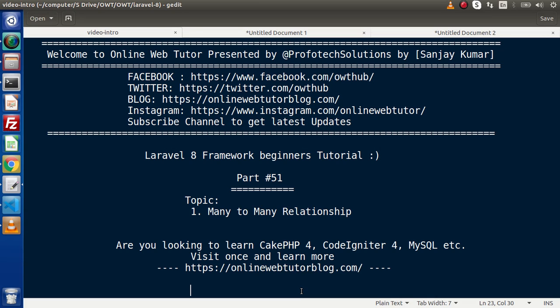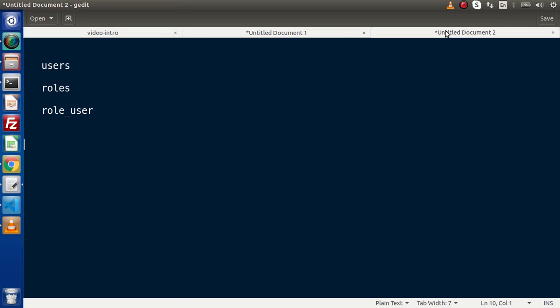Let's say that we have an admin panel. Inside that admin panel, we have multiple users, and we will store all the users inside the users table. Inside our admin panel, we also have several different types of user roles — super admin, admin, author, editor, blogger, etc. We have assigned a single user to multiple roles, meaning a single user can be a super admin, editor, blogger, or author. Also, a single role like author should be assigned to multiple users.